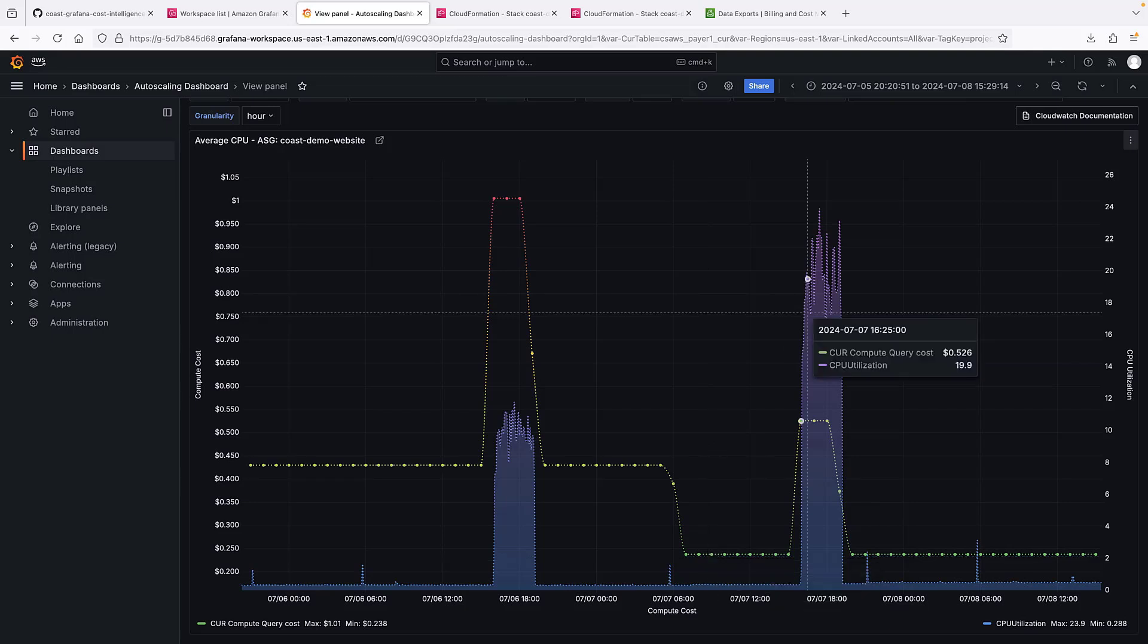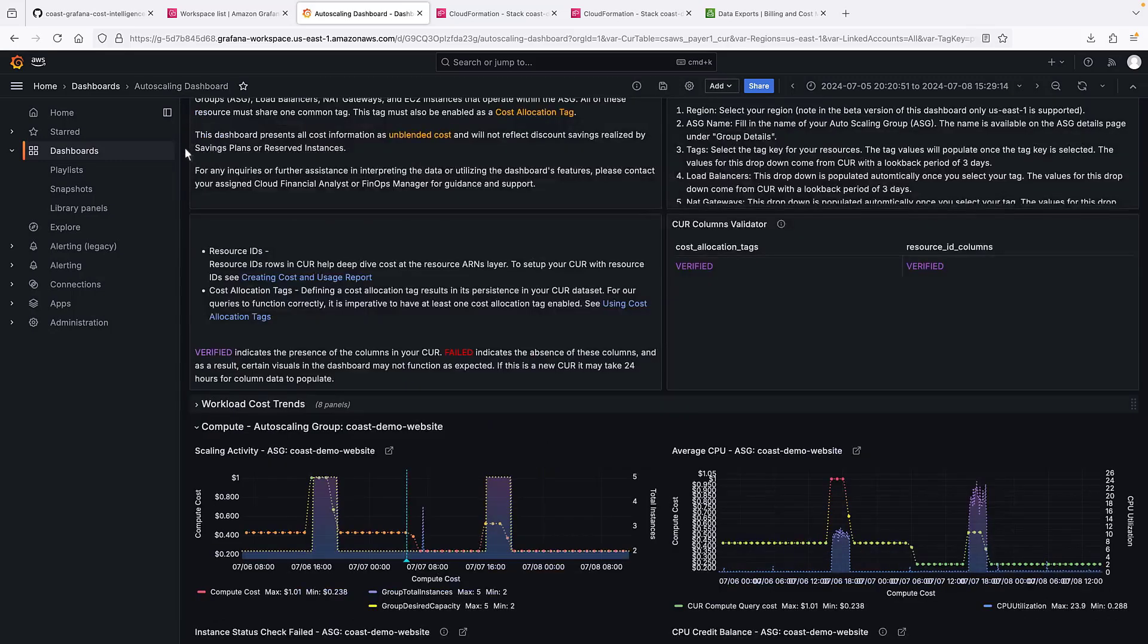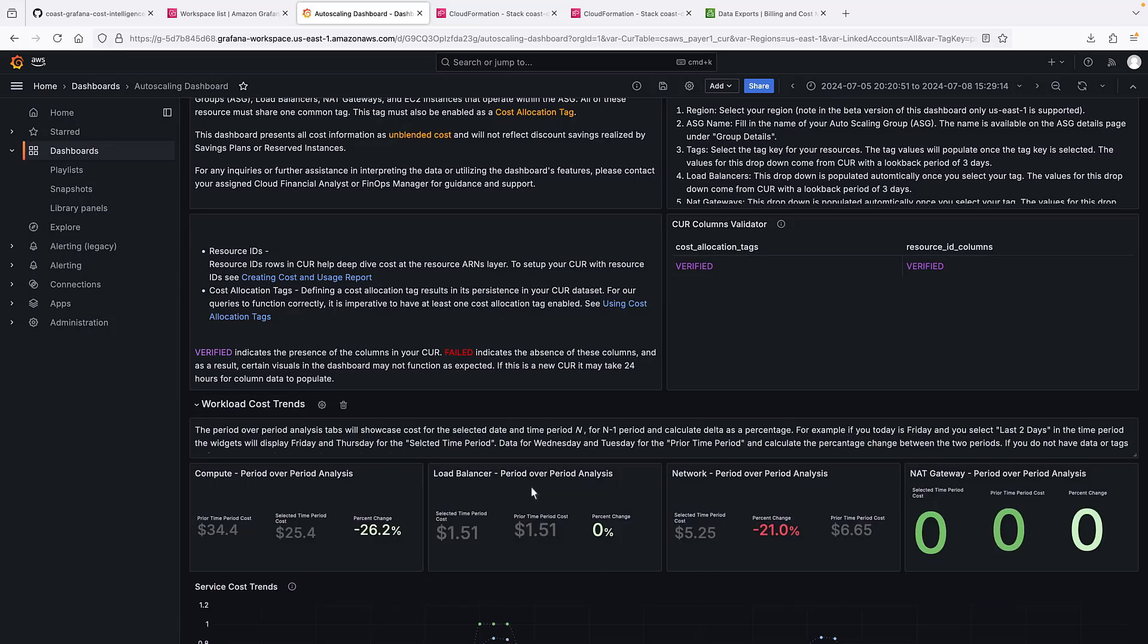But the next spike in traffic is nearly double that of the previous surge. This lets us compare the compute cost to performance impact of the change. We can also look at cost trends as we make changes to the auto-scaling infrastructure.